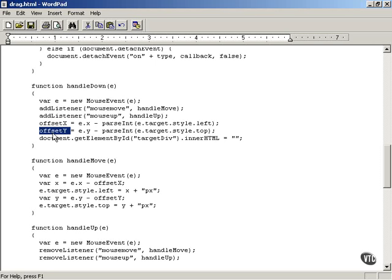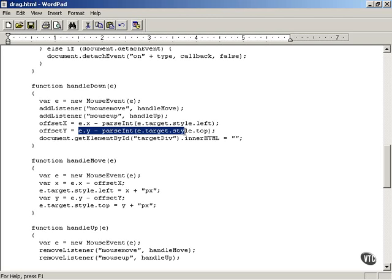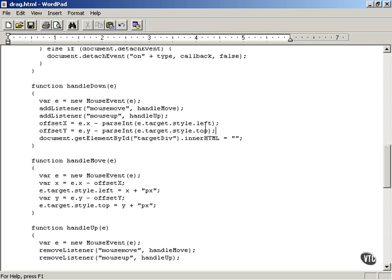Similarly, you get the y offset of the mouse pointer inside the television icon: e.y minus parseInt(e.target.style.top). That gives you the position — in other words, the offset — of the mouse pointer inside the television icon. You want to capture that location because you want to preserve it as you move the television icon around.